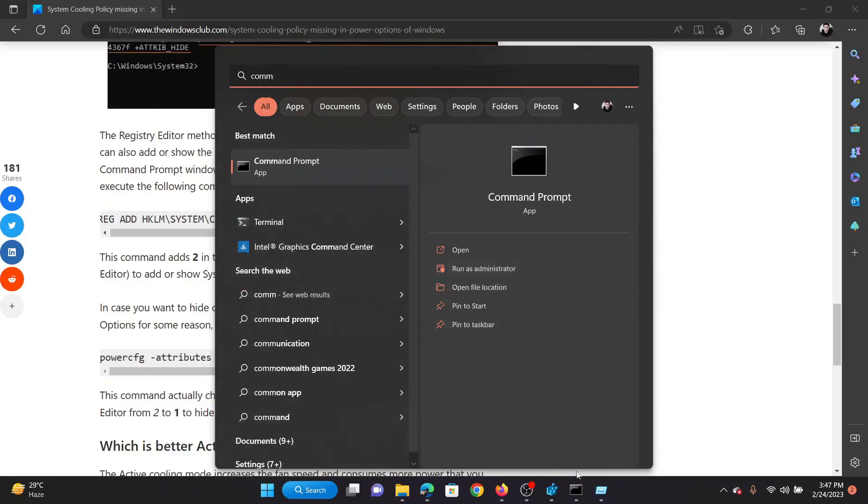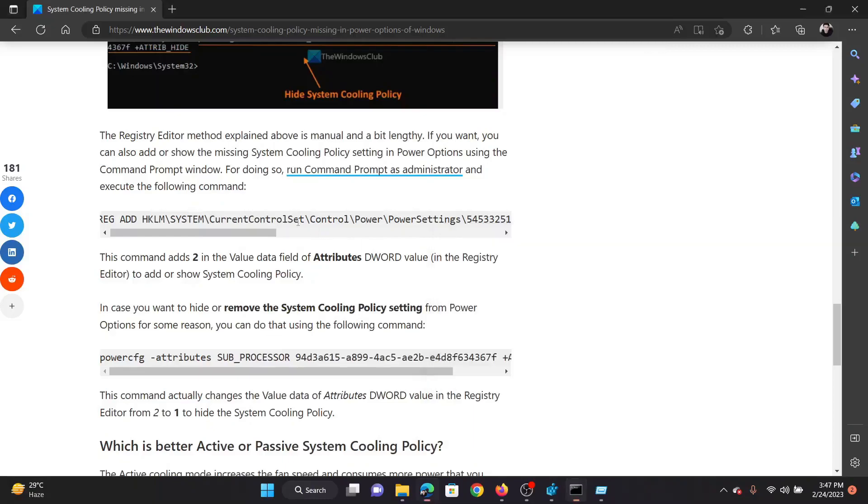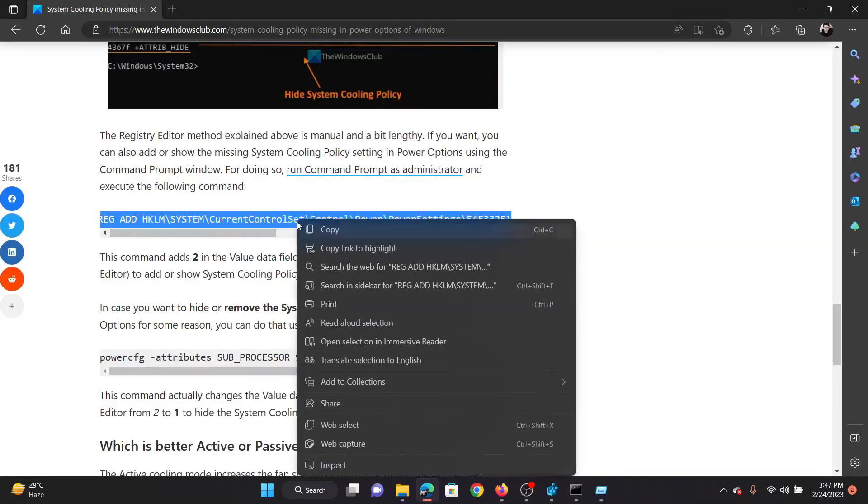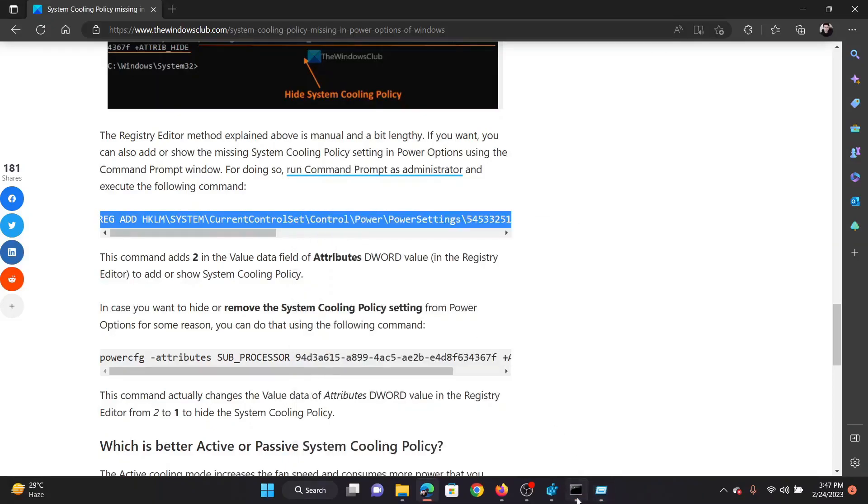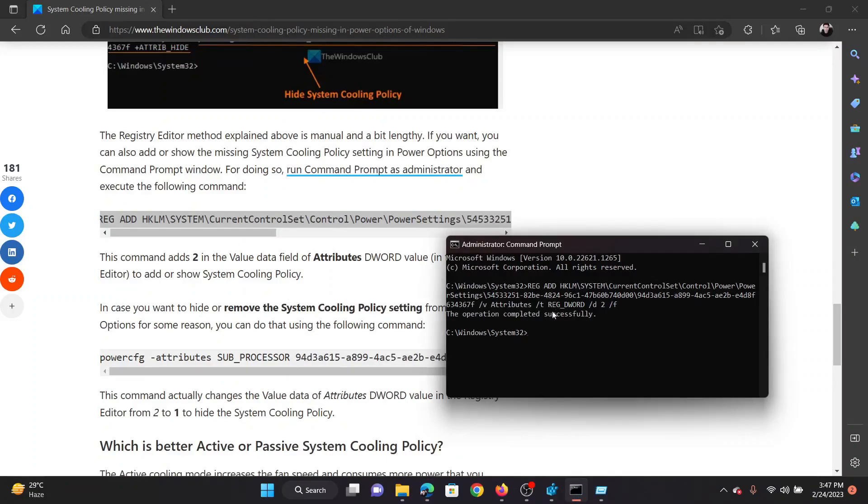Now copy this command mentioned here in the original article and paste it in the elevated Command Prompt window. Once it reads 'the operation completed successfully,' it means that the System Cooling Policy has been enabled.